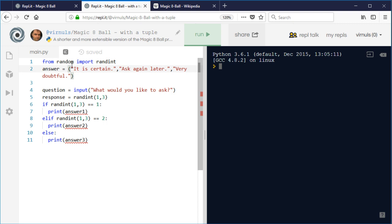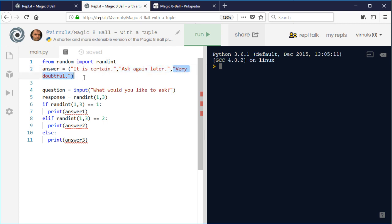The items in a tuple or a list are numbered and they start at zero. So answer zero is "it is certain," answer one is "ask again later," and answer two is "very doubtful."